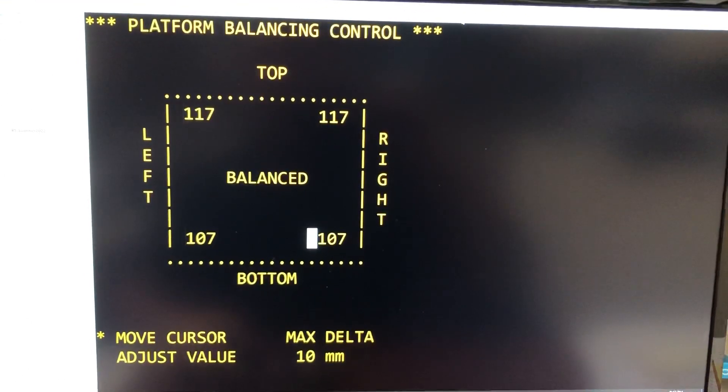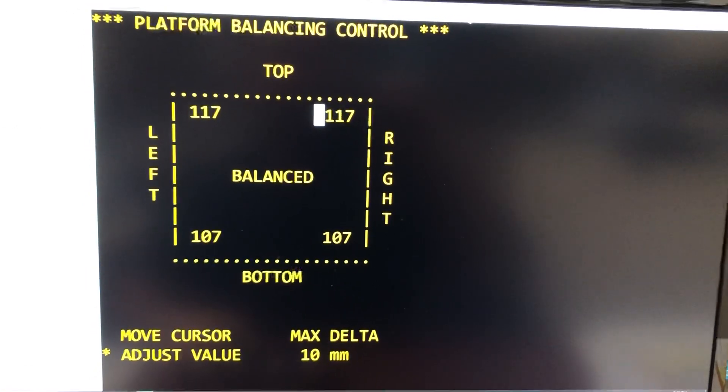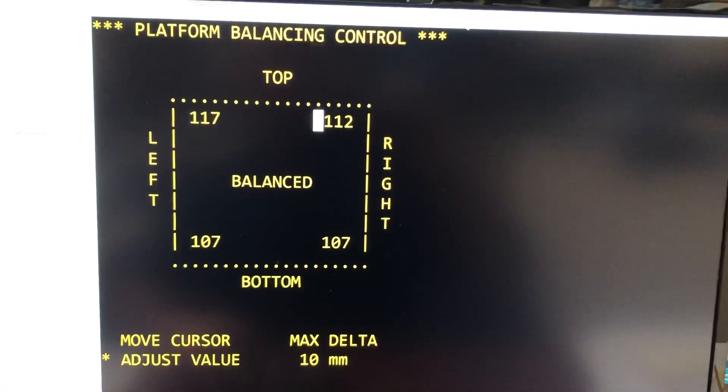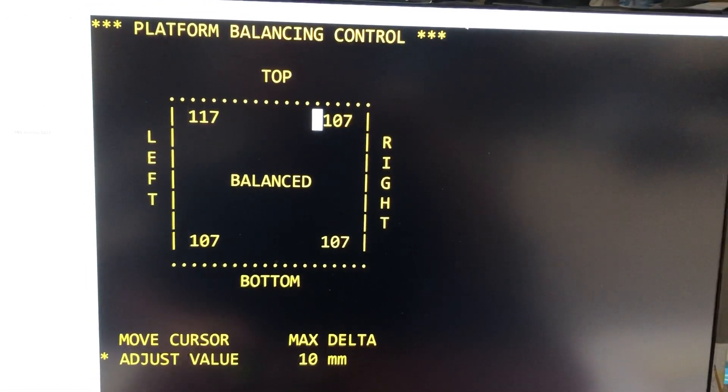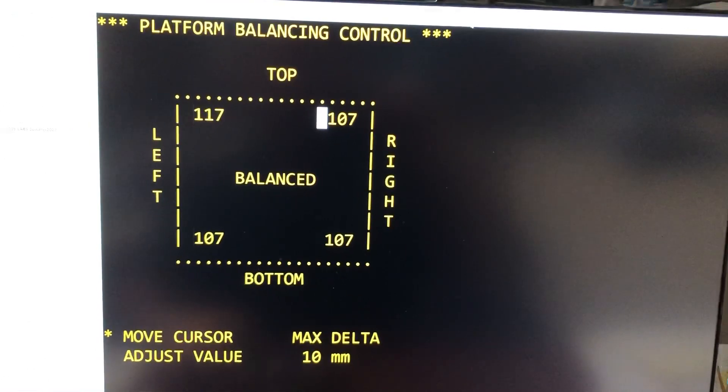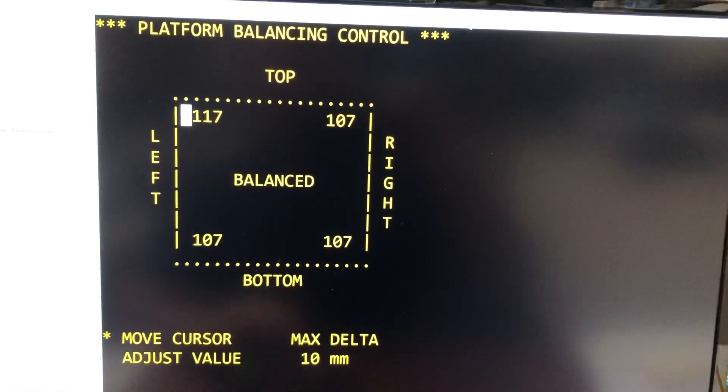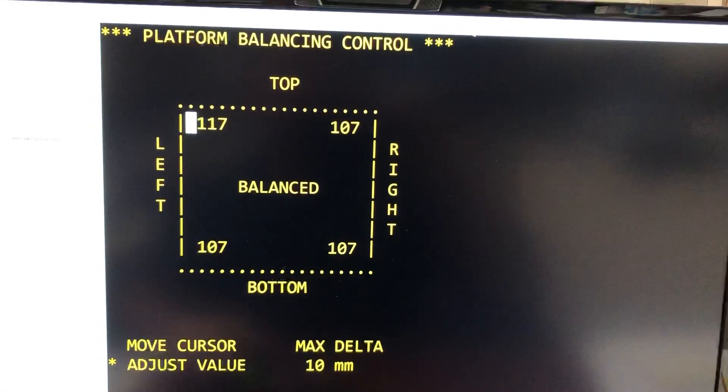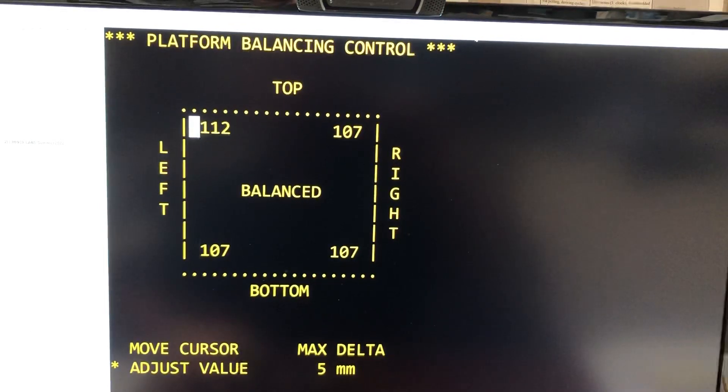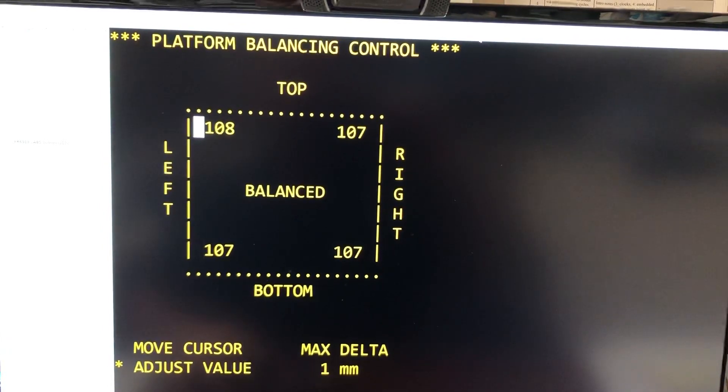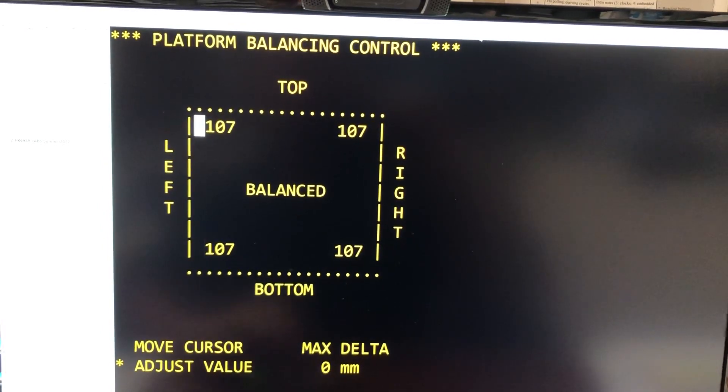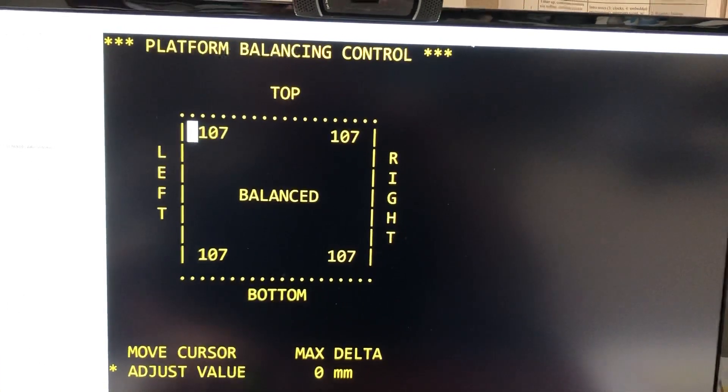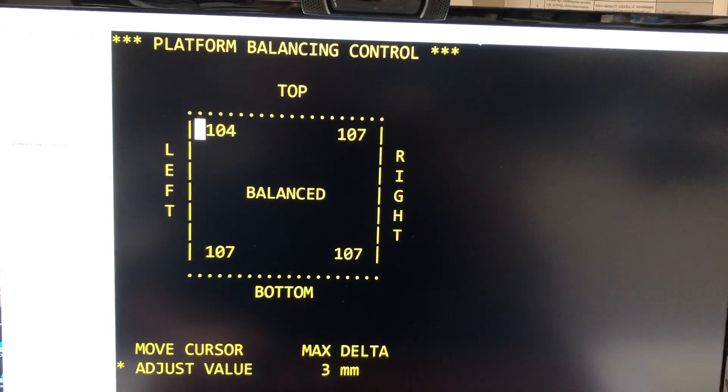So I'm gonna do this guy next, to 107. Top left corner to 107. I can go down to 100 with this.